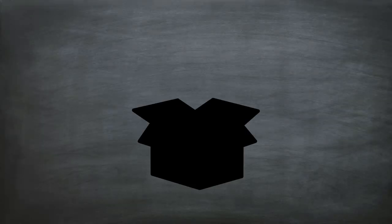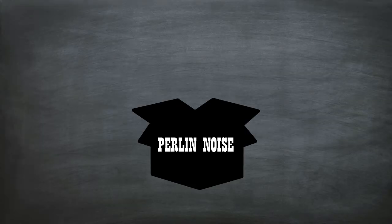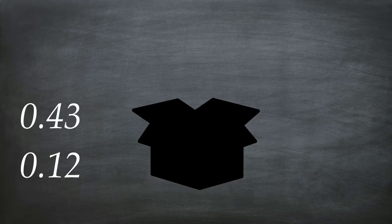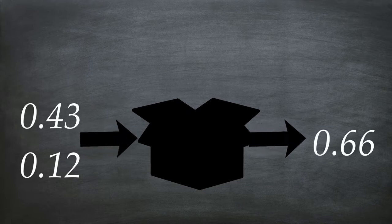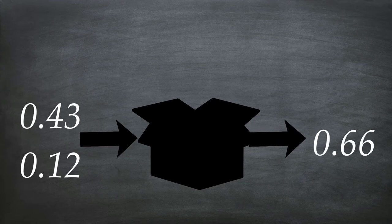Perlin Noise is a random but smooth function that pops up always in game programming. I will not stress you with details. You just need to know that there is this black box that represents the Perlin Noise function. If some input numbers enter in this box it returns a random number,